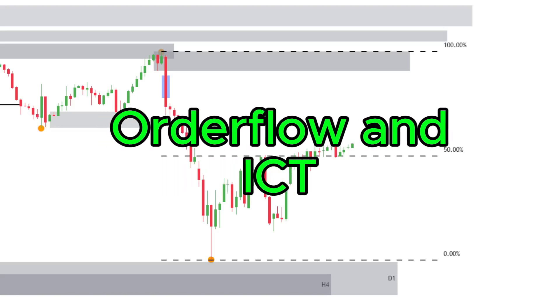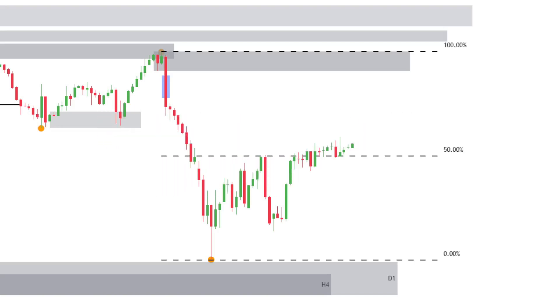Welcome back to the Price Action Labs YouTube channel. We've had a bit of a rebrand — we are now Price Action Labs. Welcome everyone, and I'm looking forward to seeing what this channel can bring.